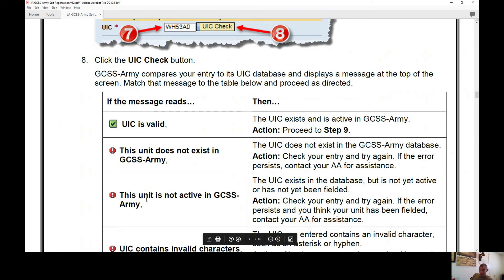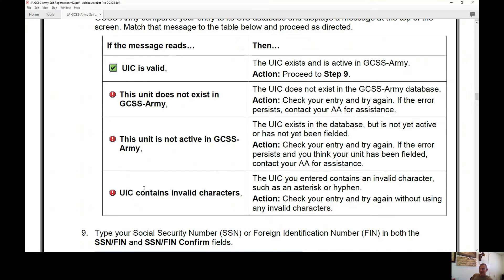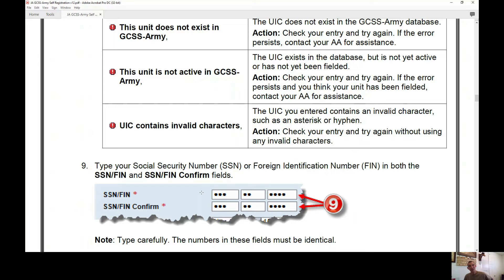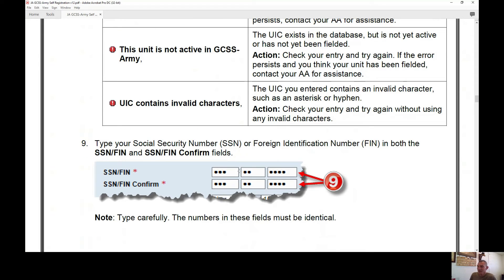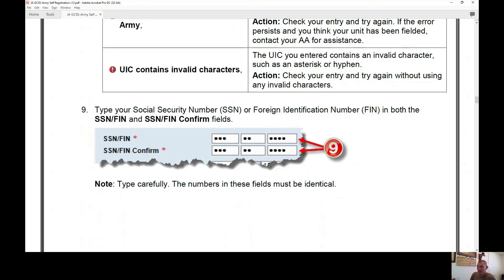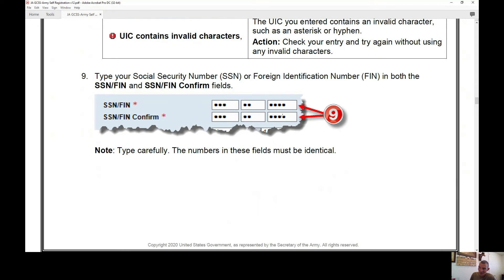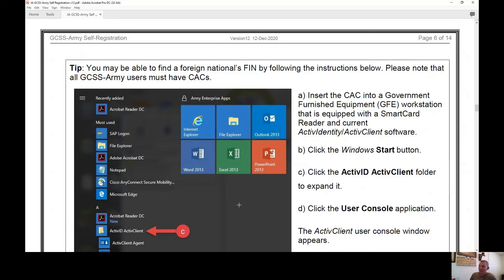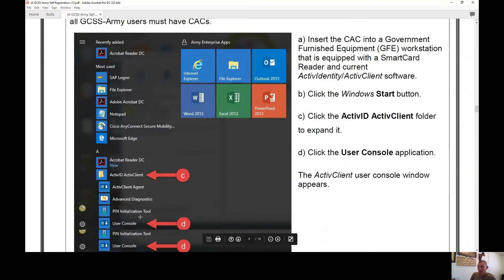If the UIC is invalid, you may see messages such as 'the unit does not exist in GCSS-Army,' 'the unit is not active in GCSS-Army,' or 'the UIC contains invalid characters.' If valid, proceed. A common issue is confusing the letter O with the number zero, so keep that in mind. Next, you'll type in your Social Security Number once, then confirm it a second time — these fields must be identical. If they don't match, it will kick you back with an error.